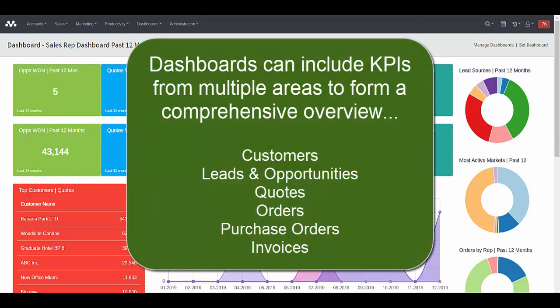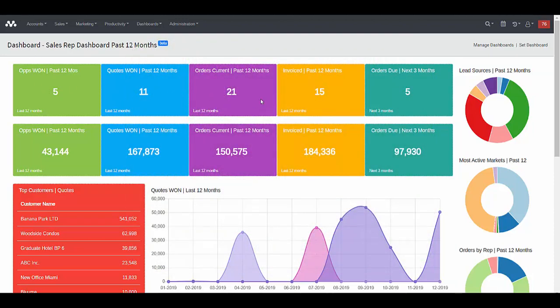Or you can develop more of an overview dashboard, where you can see information from various areas and various functions in MotherNode, like opportunities on the left, quotes, orders, and invoices. More information regarding quotes is below, and a table lists our top quoted customers. Then you have opportunity related information related to lead sources, markets, and some order information in graphical form. Putting together general dashboard overviews is quite possible, and they look very nice and very informative within MotherNode.